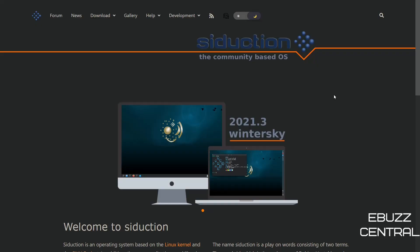Hey everybody, this is Troy with eBuzz Central. Today we're going to be taking a look at Siduction OS. This is a very interesting operating system because it is a community-based OS.